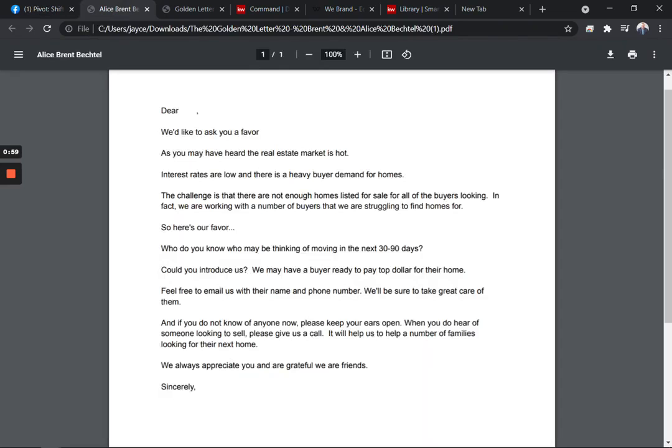It's simply a letter you send out to everybody that's saying, I'm looking for a favor. Real estate market's hot. Interest rates are low. The challenge is none of homes for sale. You guys get the idea. So here's our favor. Who do you know who might be thinking of moving in the next 30 to 90 days and could you introduce us? Right? So that's the concept.